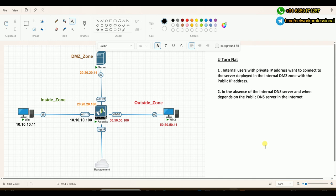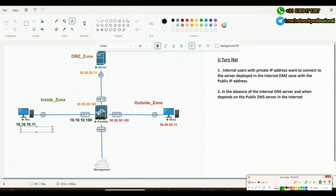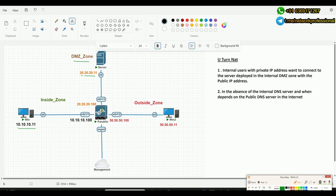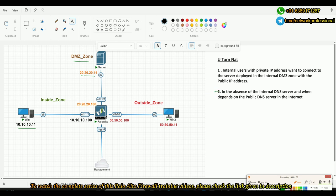U-Turn NAT is required in two scenarios. One is when you have an internal user with a private IP address wanting to connect to a server deployed in the internal DMZ zone but running with a public IP address — in that case you may need a U-Turn. The second scenario is when you don't have an internal DNS and you fully depend on your external DNS available on the internet.